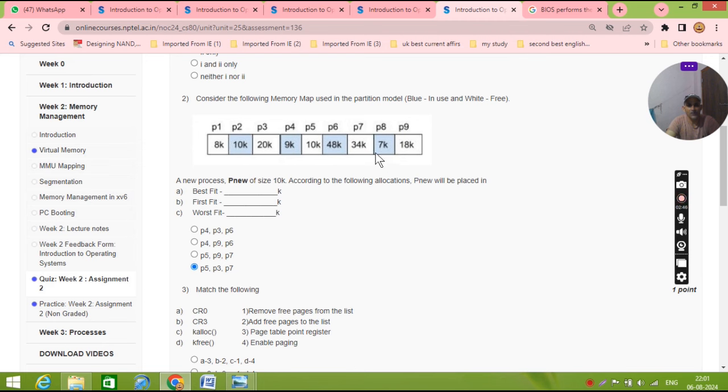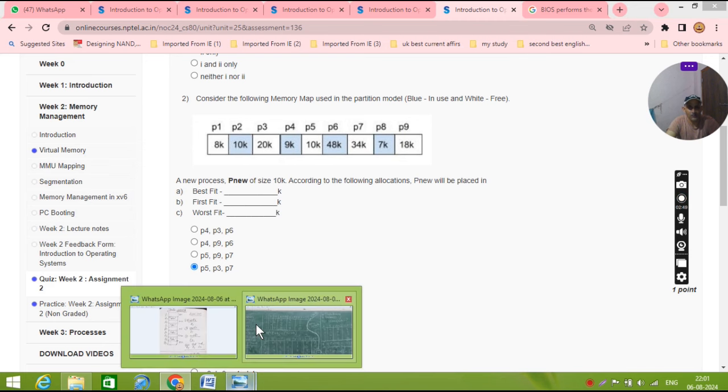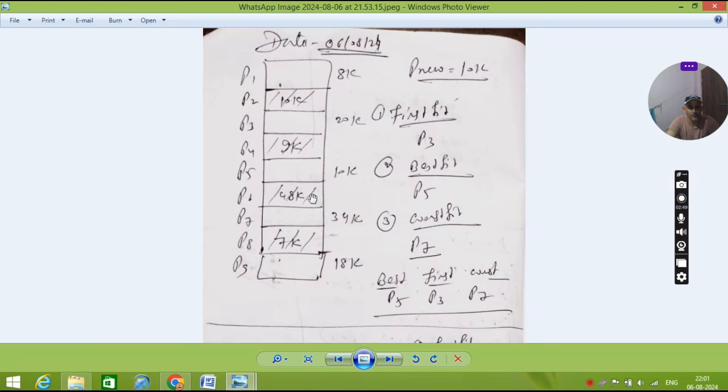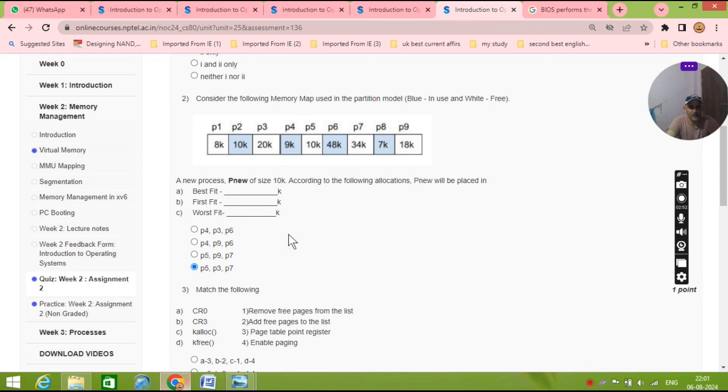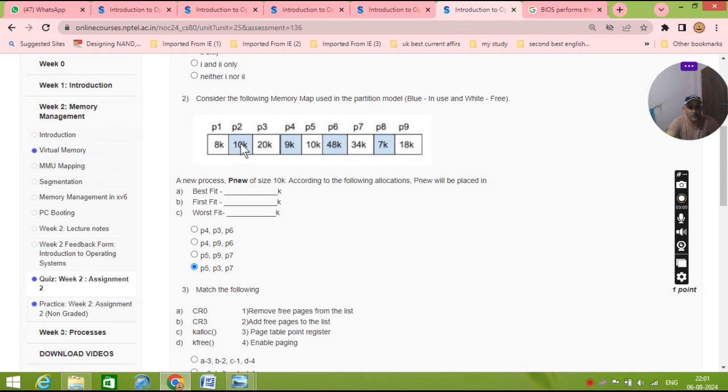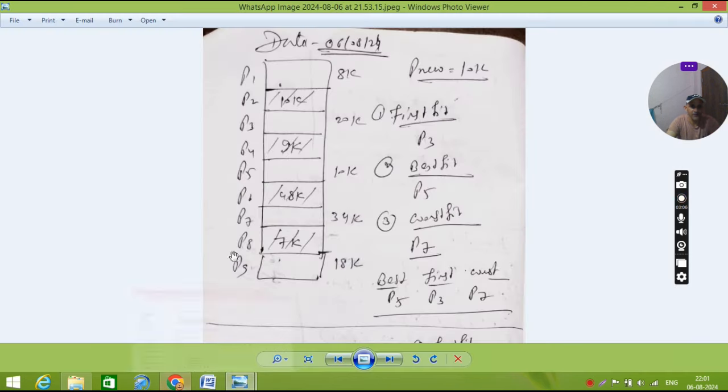This question number two, I will show. In question number two, what he is asking: 8-bit, 8K, 10K. So this is the blue mark, this is used, used, used, and this is not used. He is asking what is the best fit, first fit, and worst fit.